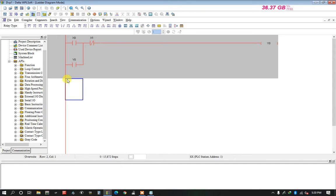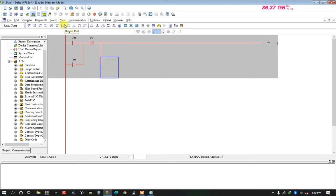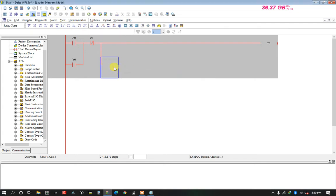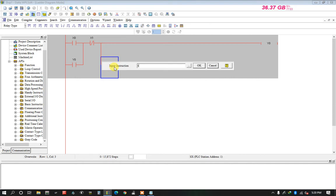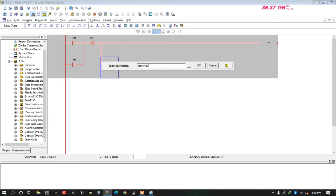Now I take a timer from here. I type TMR, space, T0, space, D0. This data register D0 holds the time value for that timer.